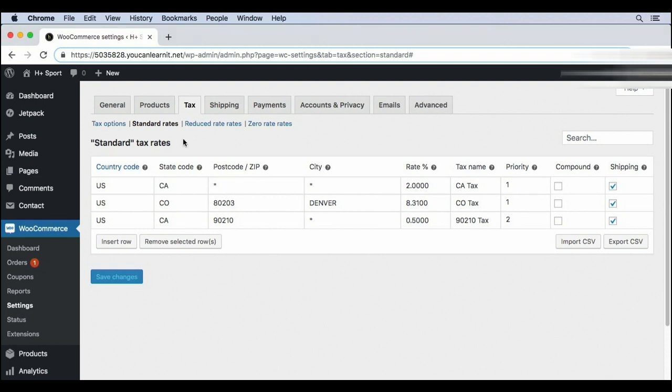We set up our standard rates, which is great for most stores, but some goods require extra tax rules. For example, in the US, depending on which area you're in, some types of food, clothing, or medicine will have either a reduced tax rate or be tax exempt.